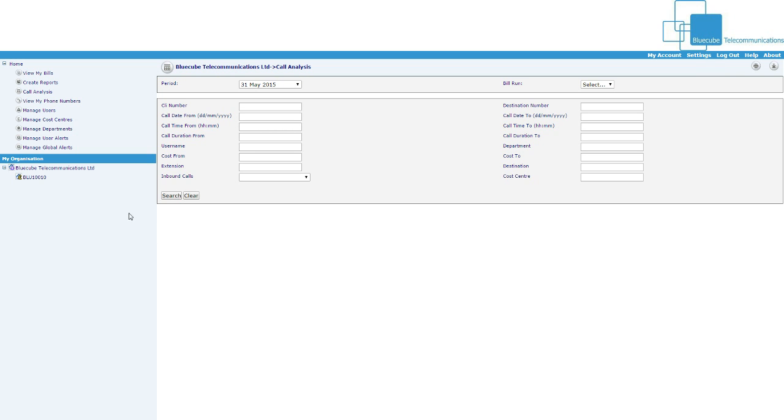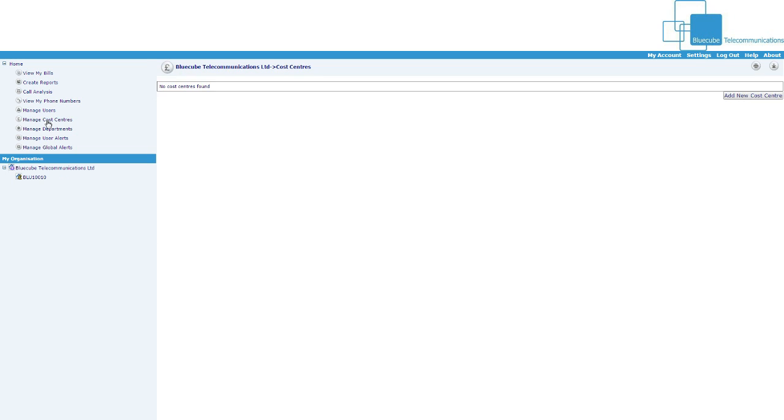Another feature that a lot of people use is manage cost centers, so in here if you just click add new cost center, then you can divide your bill by sites, by users, by phone numbers and you can do all of that in there.